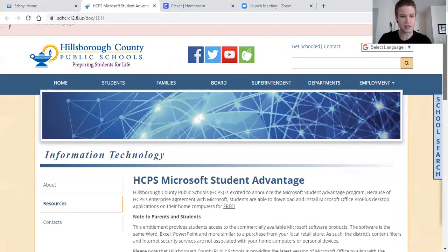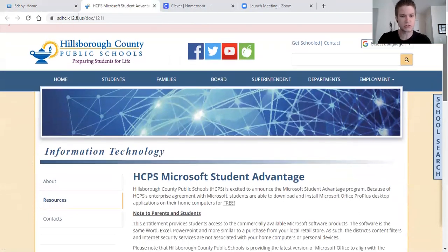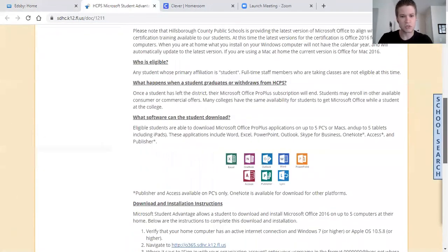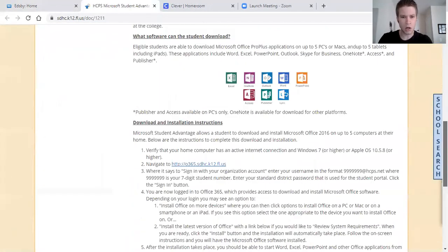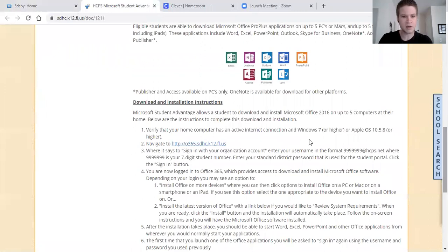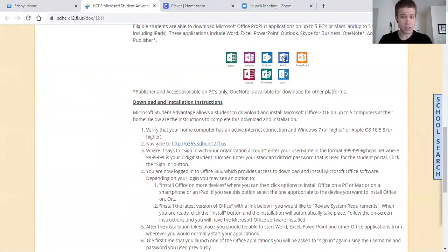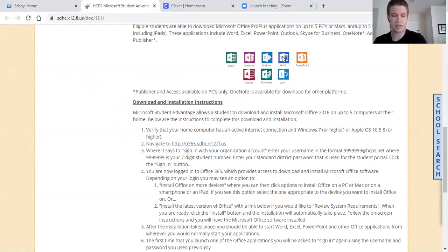So as you can see, it took me to the school district website and if you scroll all the way down here it'll give you a link where you can download all of these programs onto your device, which you can see includes Microsoft Word right there.